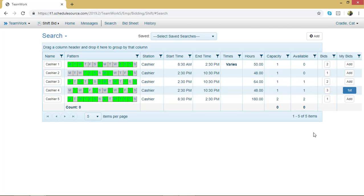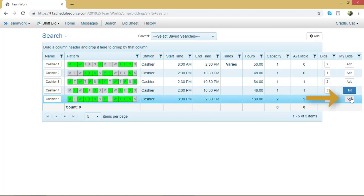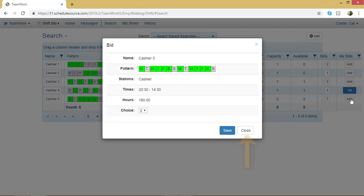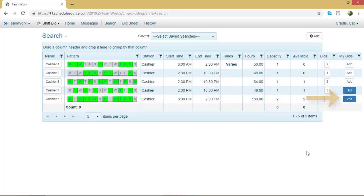Sometimes your manager wants you to bid on multiple lines. Let's say this employee needs to bid at least twice. So then I'll select this last line as well and I'll choose Add. Notice that this one's choice is automatically on two. That's because I've already used my first choice. Again, if you changed your mind and you don't want to add this line, click Close. I do, so I will select Save. And now that line has been added.